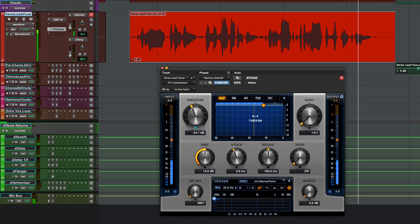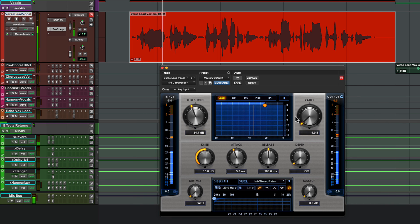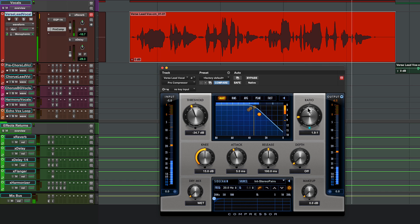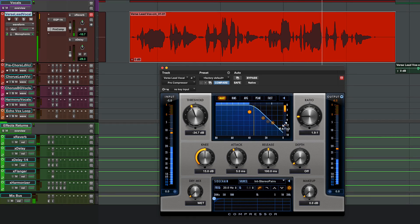Right now nothing's happening because my ratio is set to one. But as I bring the ratio up, everything above that threshold line is going to start to get brought down in level, and the higher the ratio the more it's going to be brought down. The ball is showing us how much the signal is being brought down, and the gain reduction meter is also showing us that information.